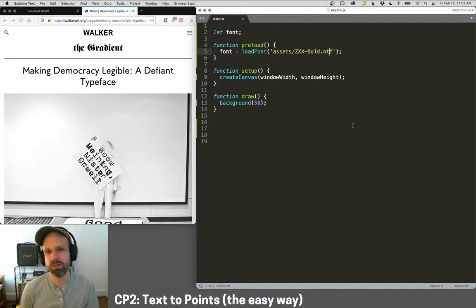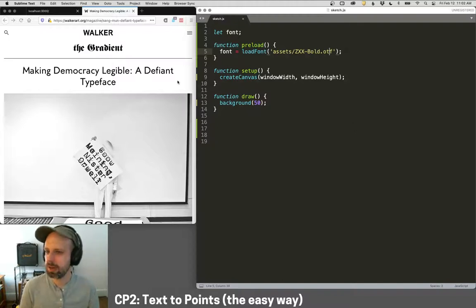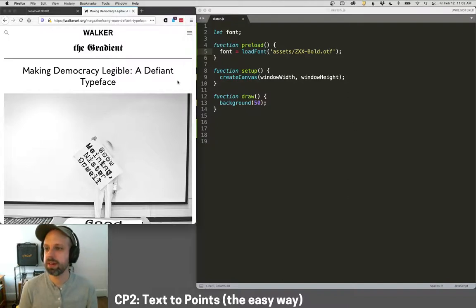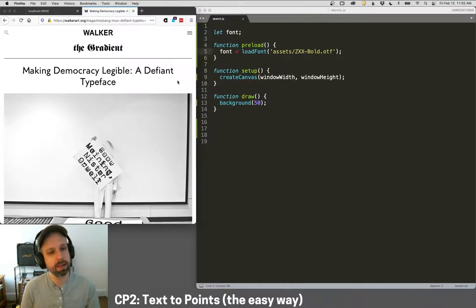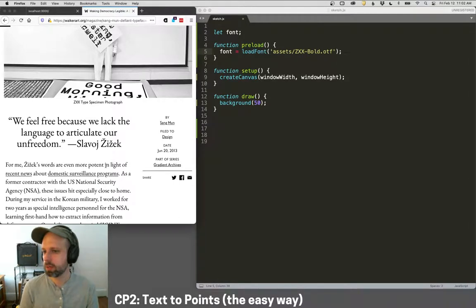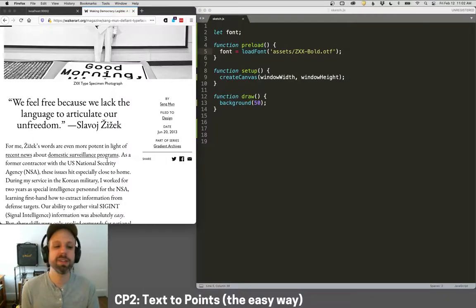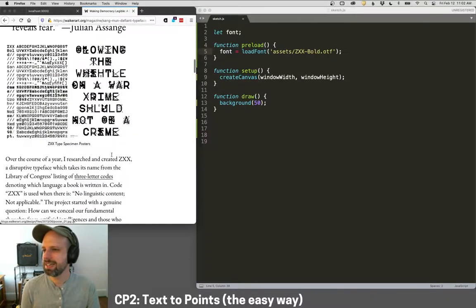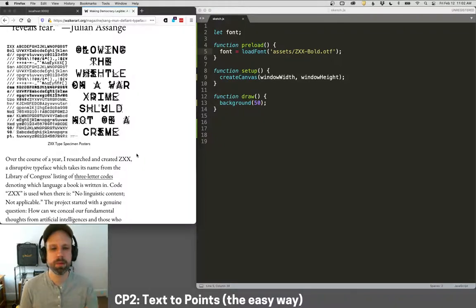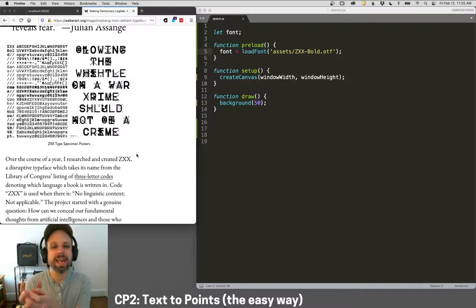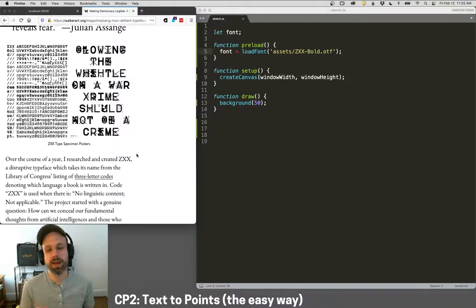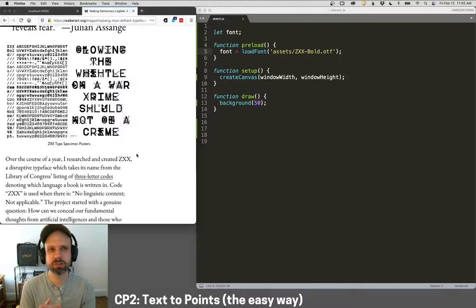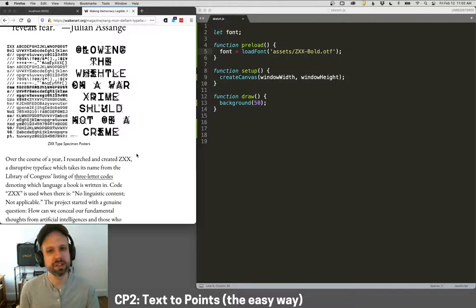The typeface that I'm using for this is called ZXX, and there's a really nice article in the Walker Art Center's blog, The Gradient, about this, about the development of it. It's written by the author of the font, Sang Mun, and it's a really nice, cool project. I really love this font, but the idea is that it's meant to be readable by humans, but not by computers. So computer vision systems, optical character recognition, can't read this, but it's meant so that it can be read by a person, which is pretty cool. We're going to use the least sort of wild and crazy version of this font here, but I'll include a link to this article because it's really cool.